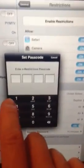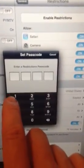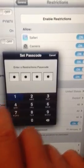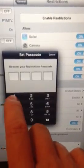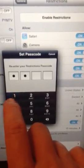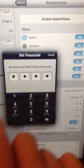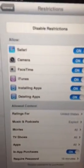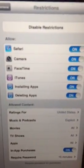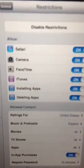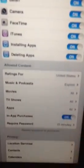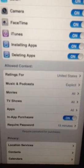Then you'll have to create a code, so we'll just use 1111. Then you can see you can turn on and off all kinds of different functionality within your iPhone or iPad. So in this case,